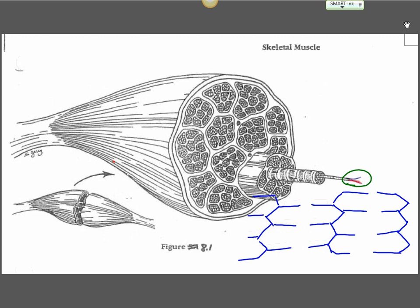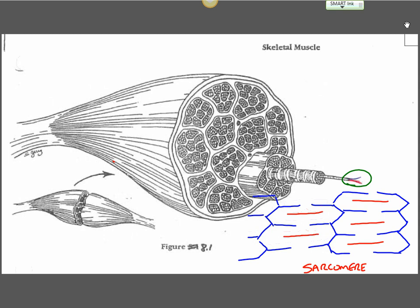What I'm doing is drawing a series of sarcomeres. Whatever happens at the massive level of the muscle, the macro level, we need to understand what's happening at the sarcomere level.